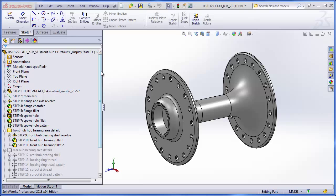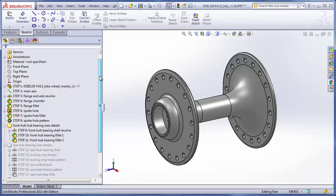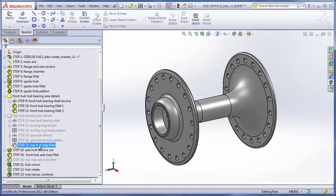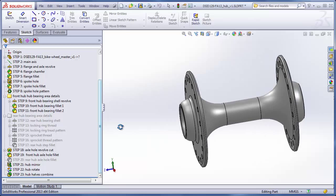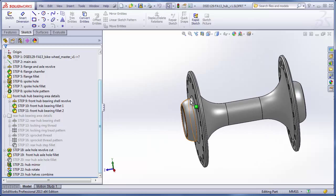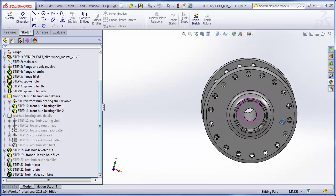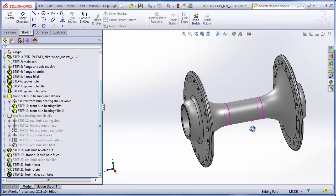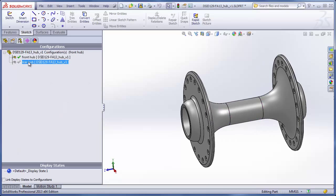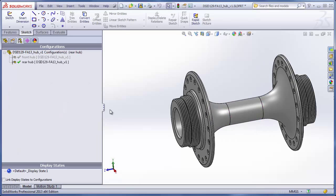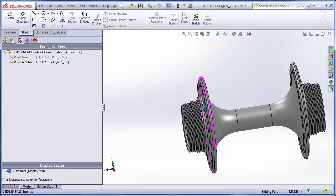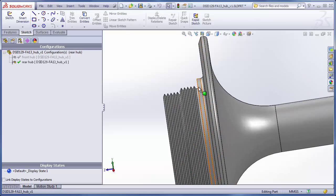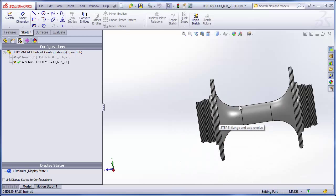When we made the front hub configuration, we skipped over several steps that we will go back and make in order to create the rear wheel configuration. The front hub has a simple shell that covers the bearings that support the axle that pass through the hole. In the hub, the rear hub replaces this bearing shell with a structure that has three steps. Two of the steps have threads added to them.